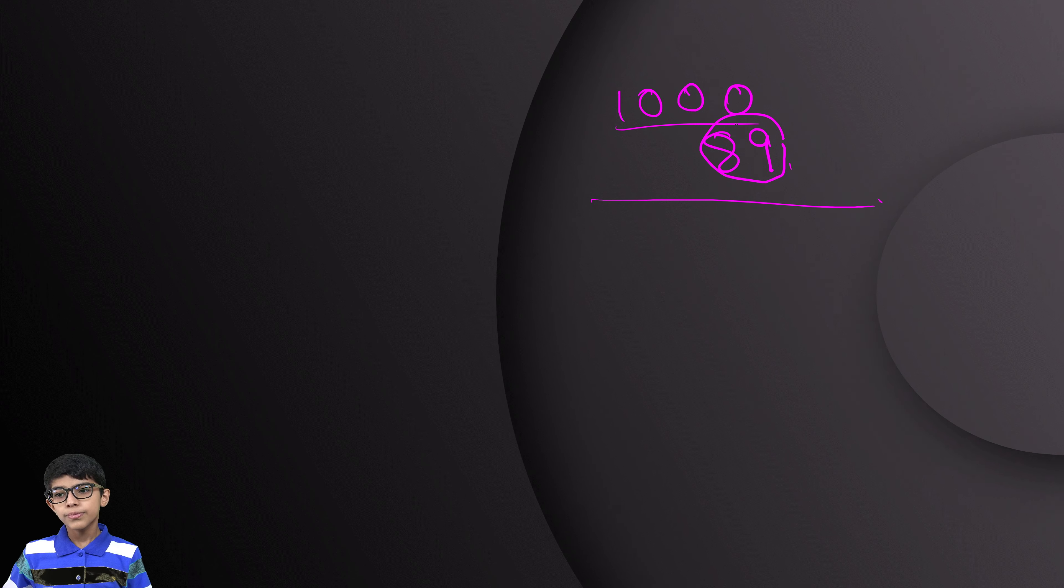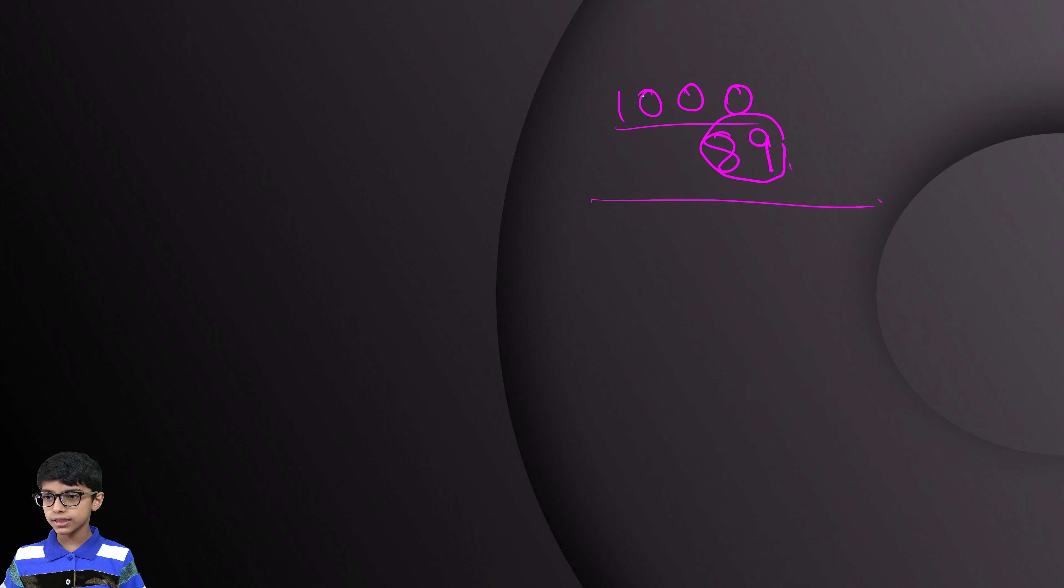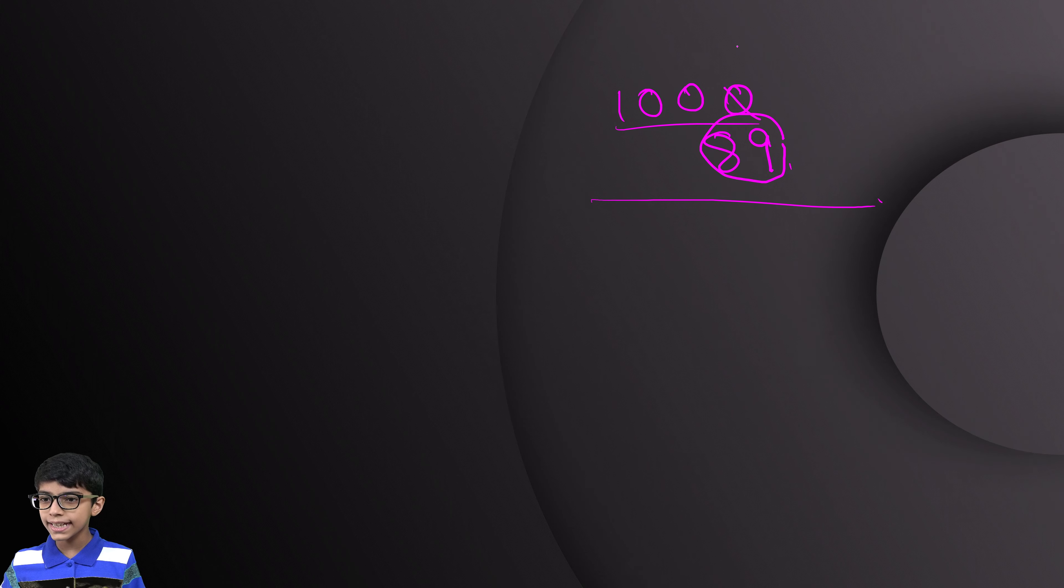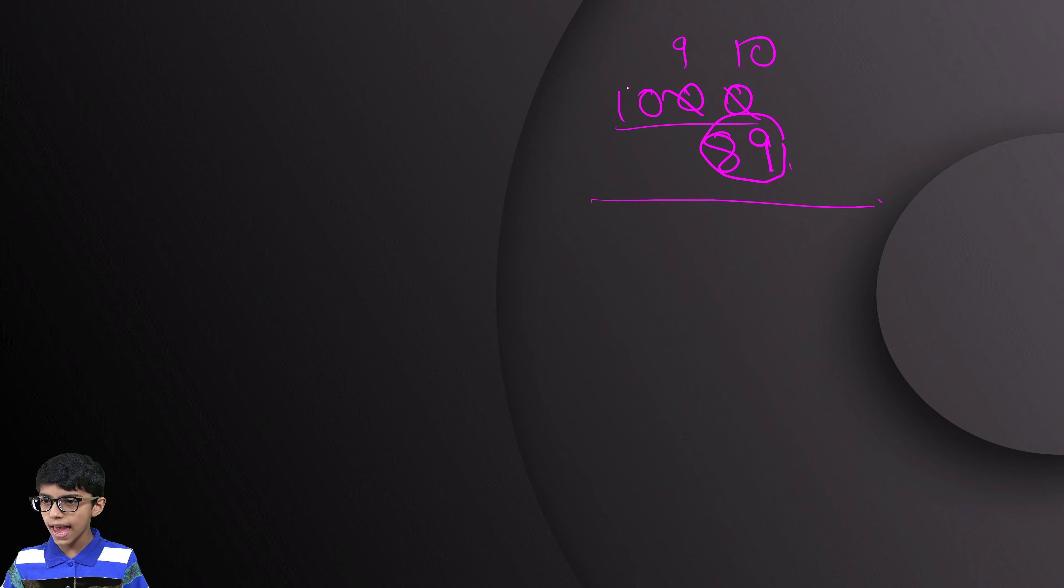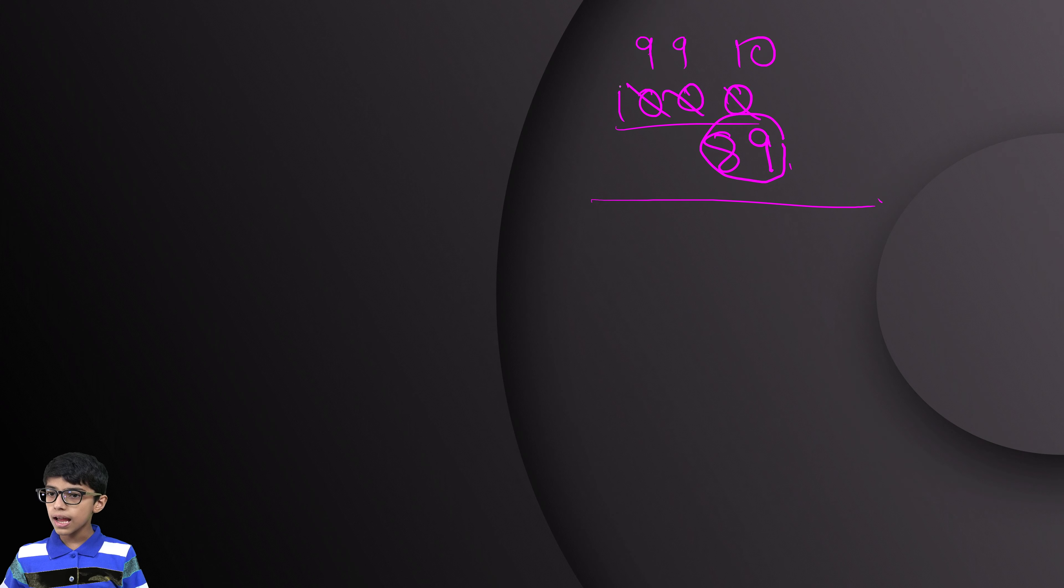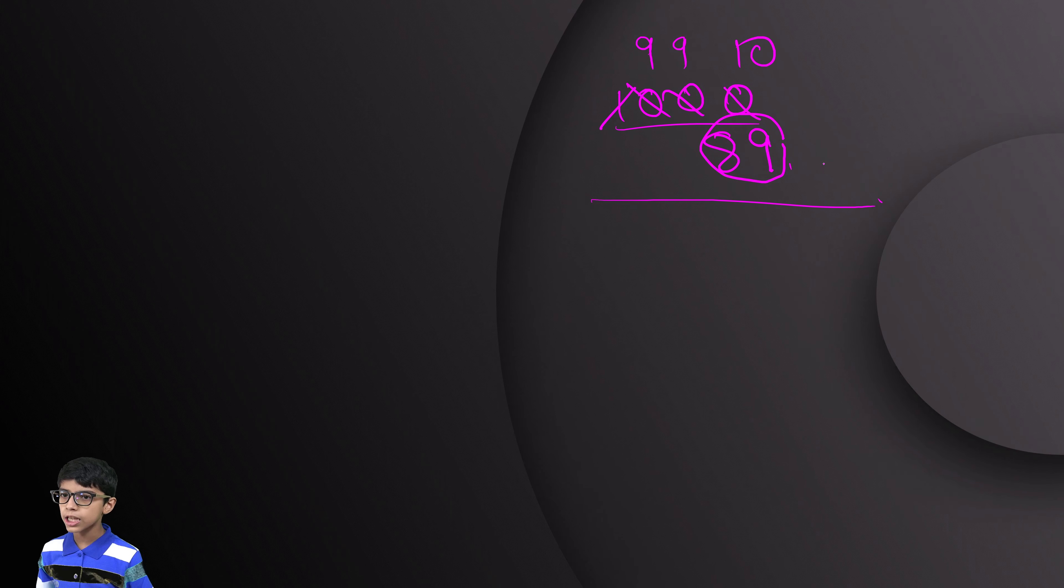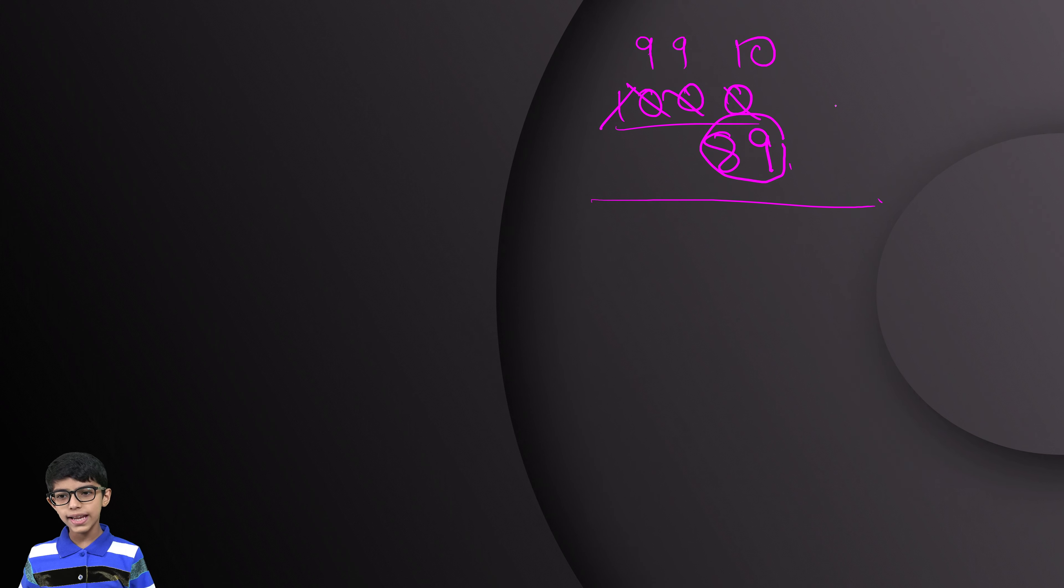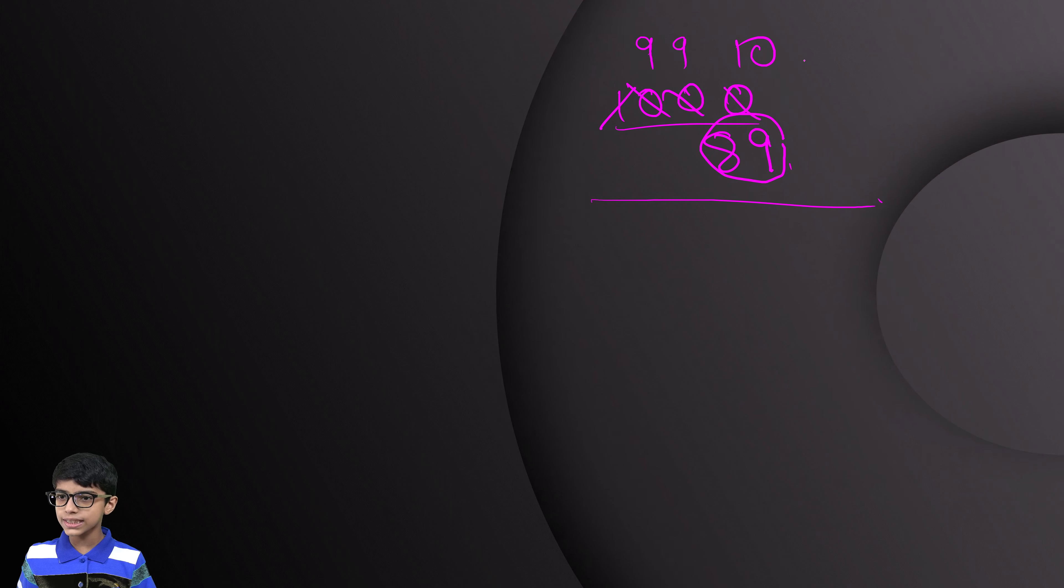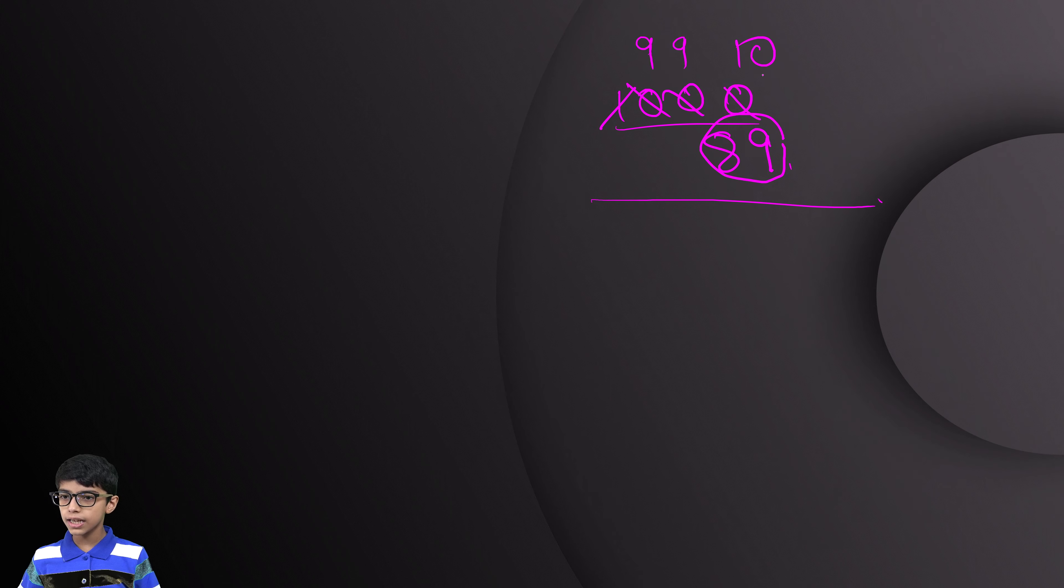So, we have an easy trick. We can write it as 10, 9, 9 and we will cut this one. In subtraction, we do that only. We have to do the exactly same but a little differently.